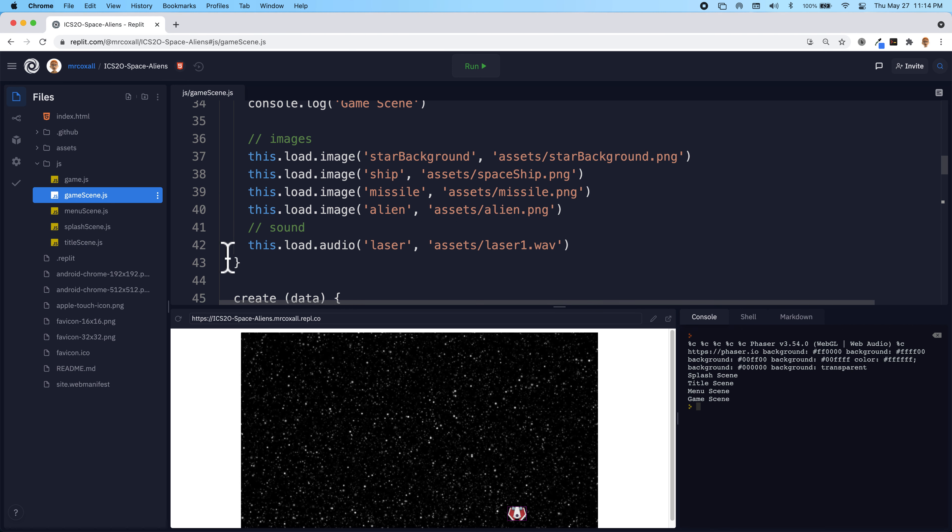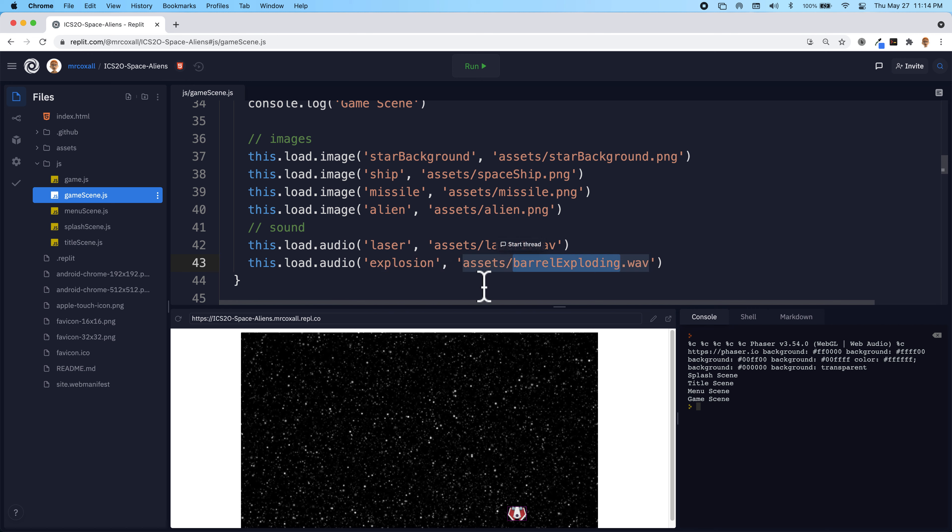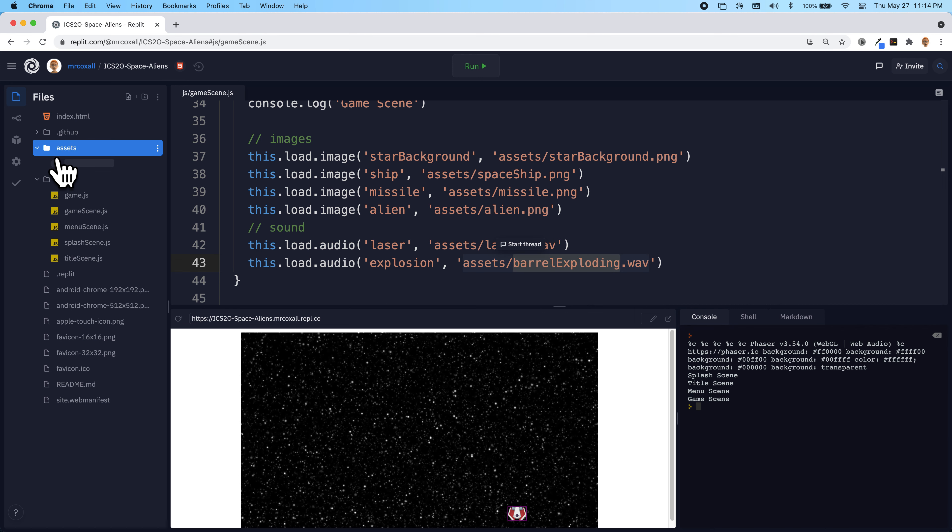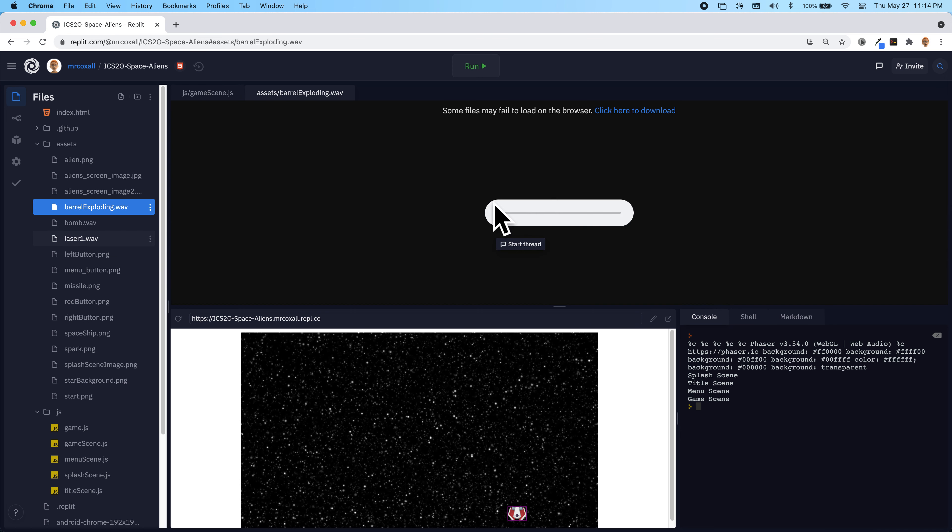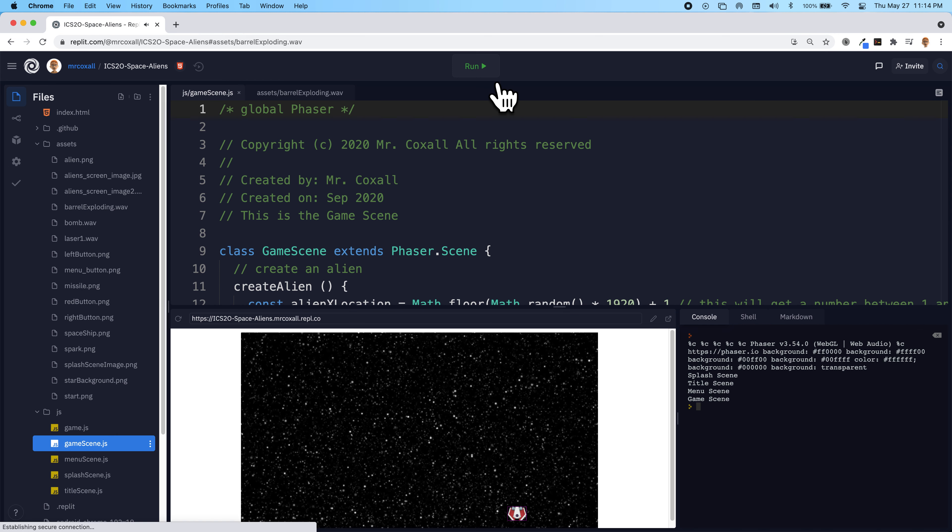So we're just going to add in and have this barrel explosion sound happen every time the alien touches a missile. So this is what it should sound like. So let's try that now.